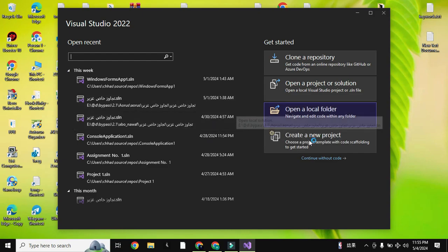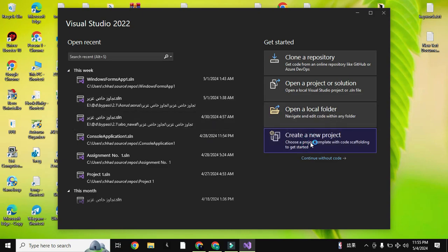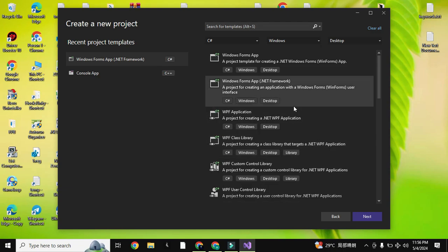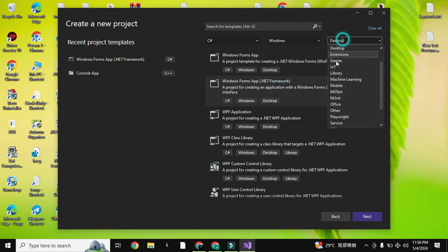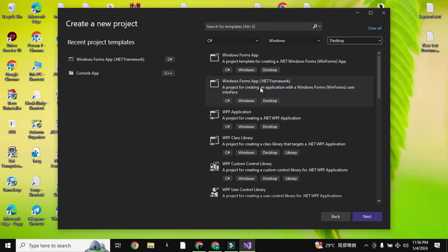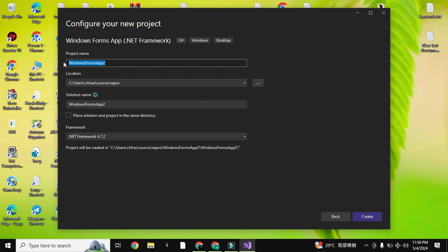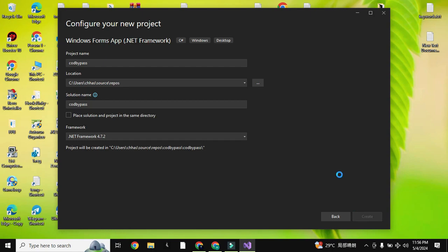After opening it, you have to create a new project. Here you have to create a Windows Forms App .NET Framework. Double click on this one. If you do not find it easily on your PC, you can select C# here, select Windows, and select Desktop, then you can easily find it. I will double click on it, and here you have to type the name of your bypass. For example, I will type 'COD Bypass', and then click Create. The project will be created.